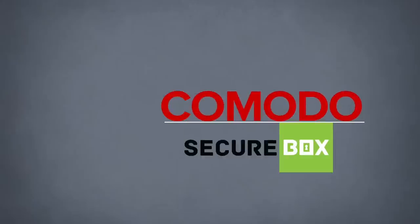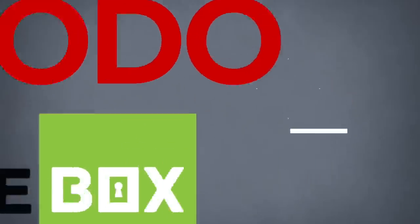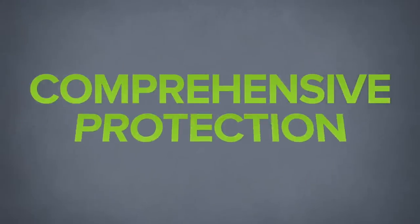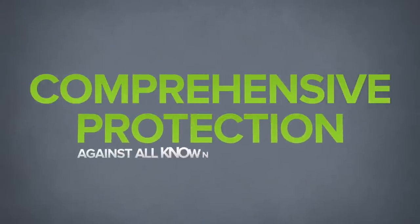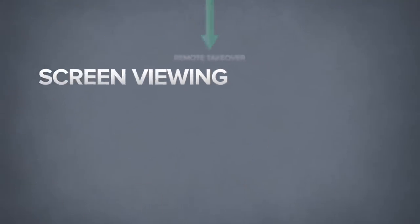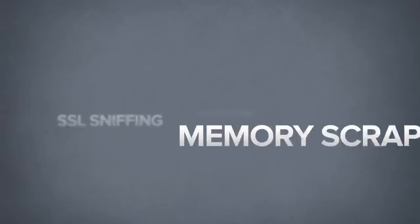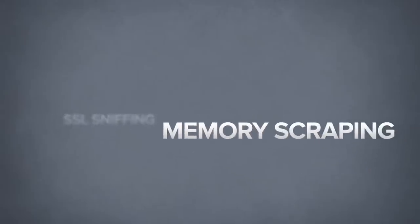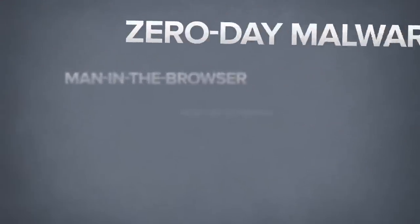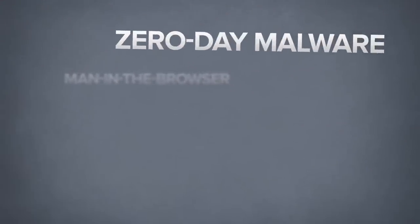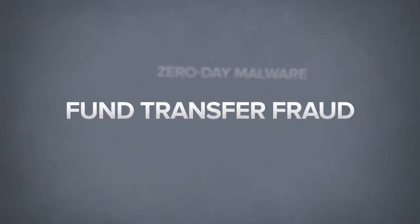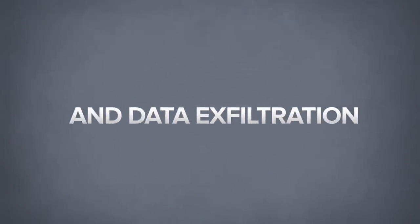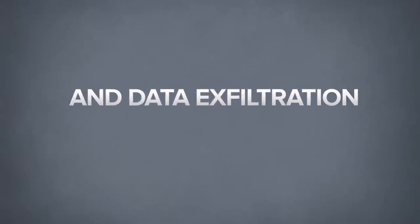Komodo SecureBox provides lightweight, comprehensive protection against all known threats including remote takeover, screen viewing, key logging, SSL sniffing, memory scraping, man in the browser, zero-day malware, fund transfer fraud, and data exfiltration.